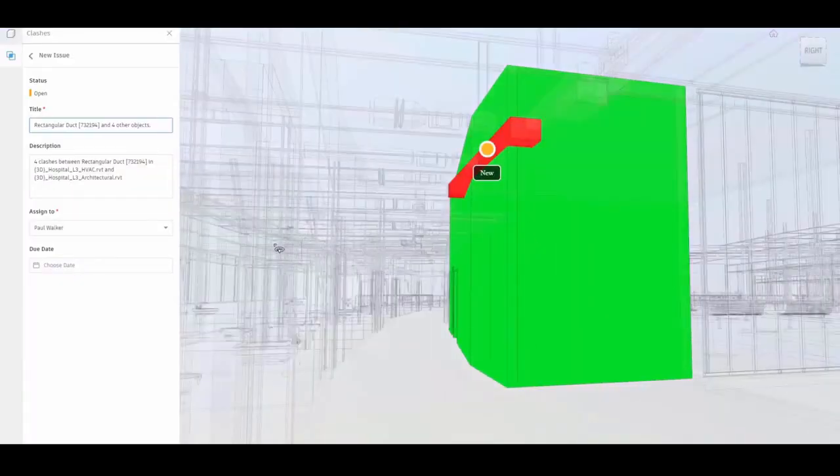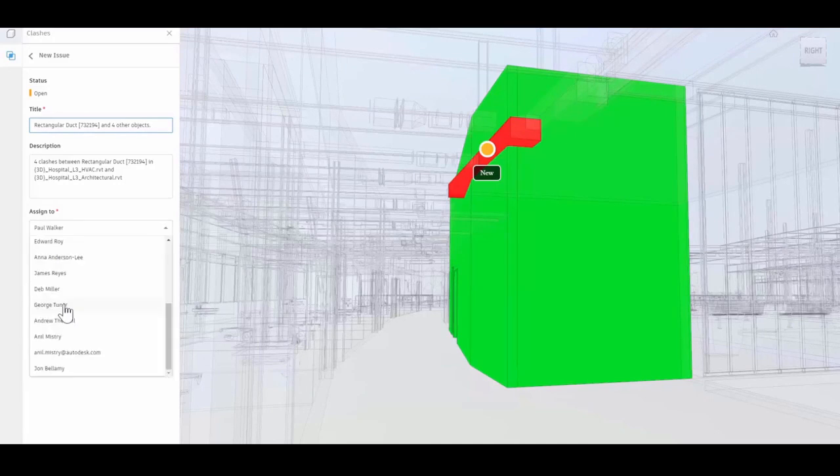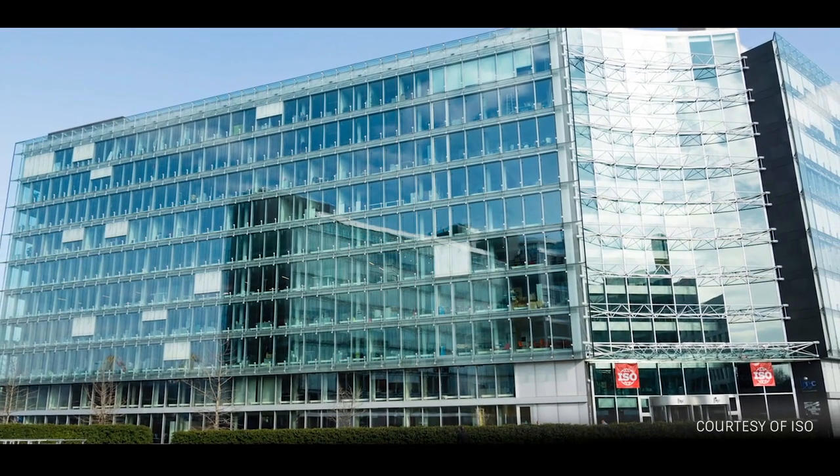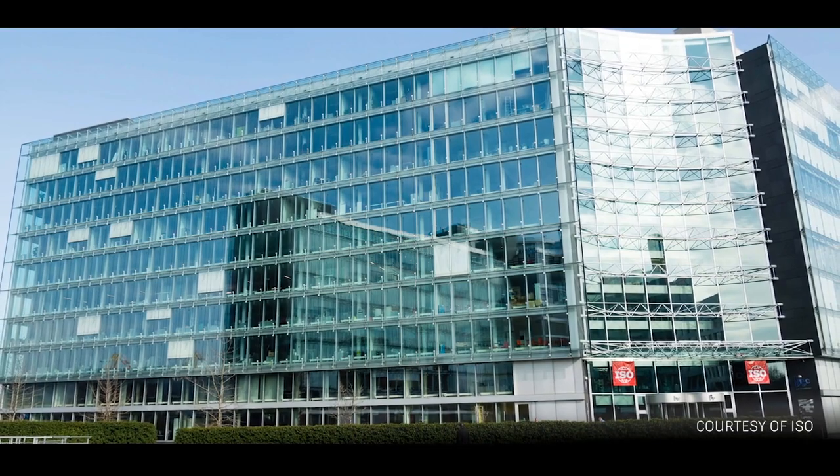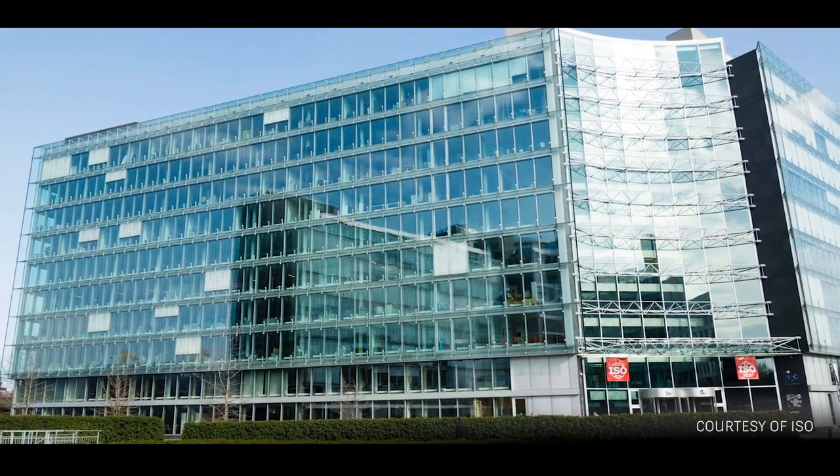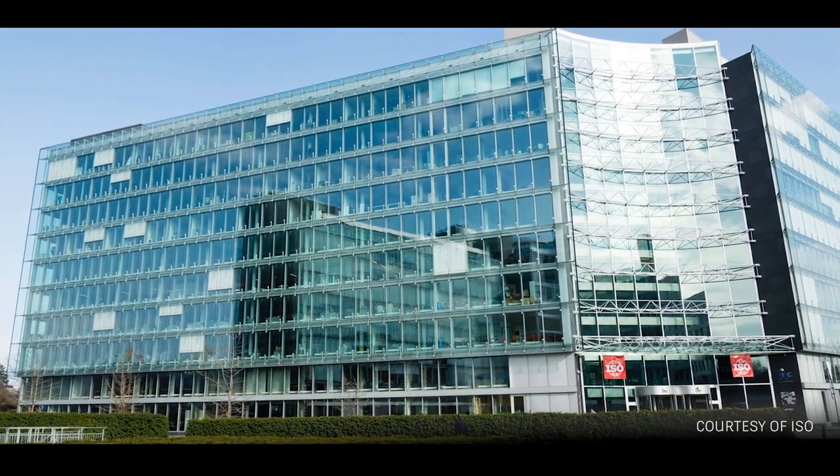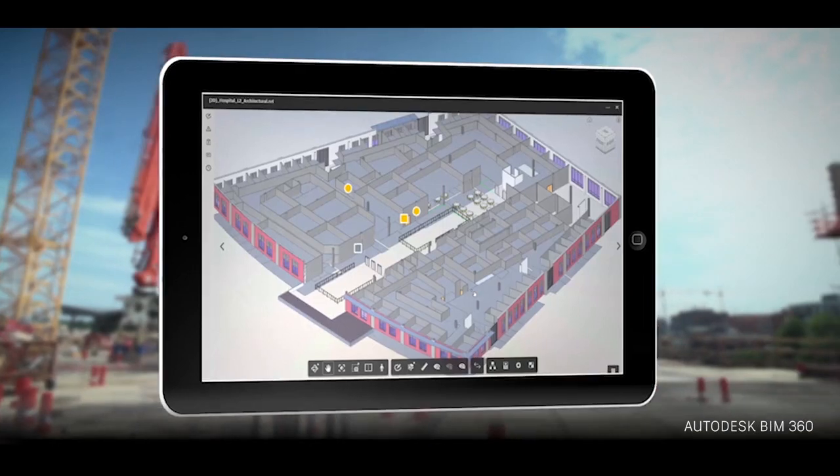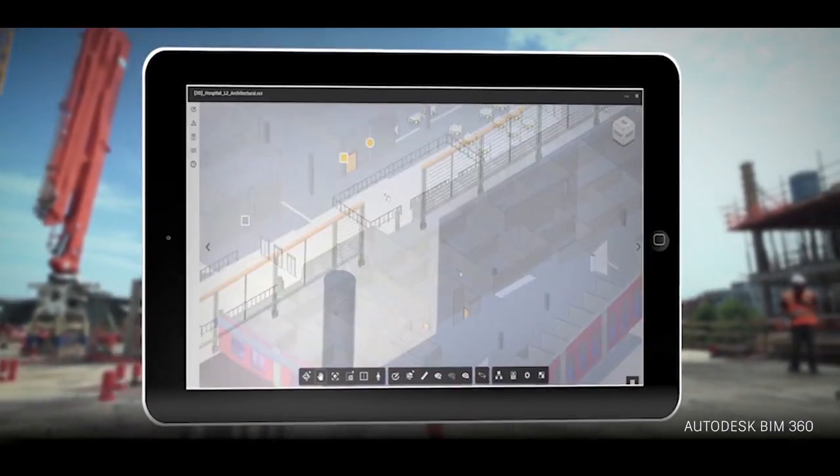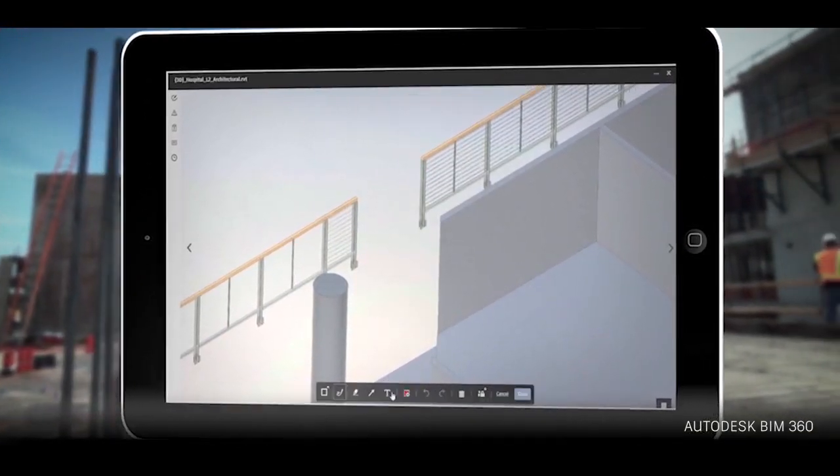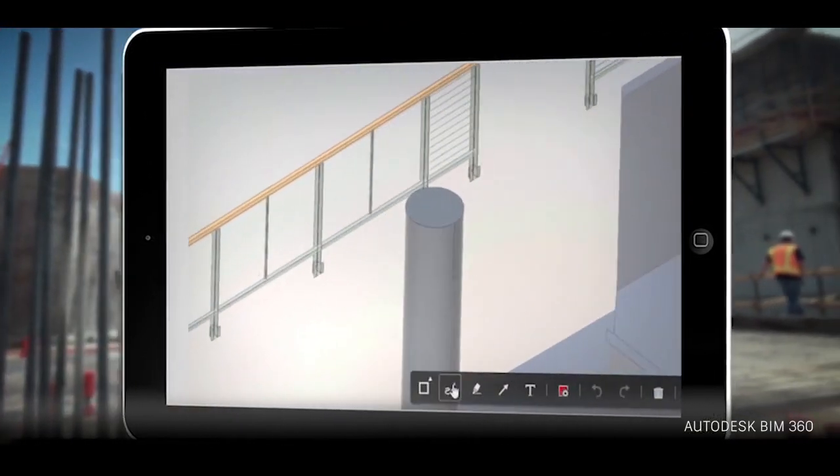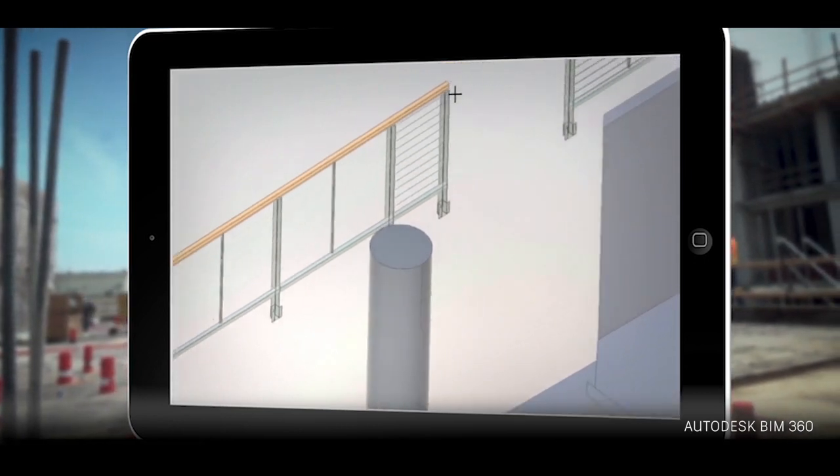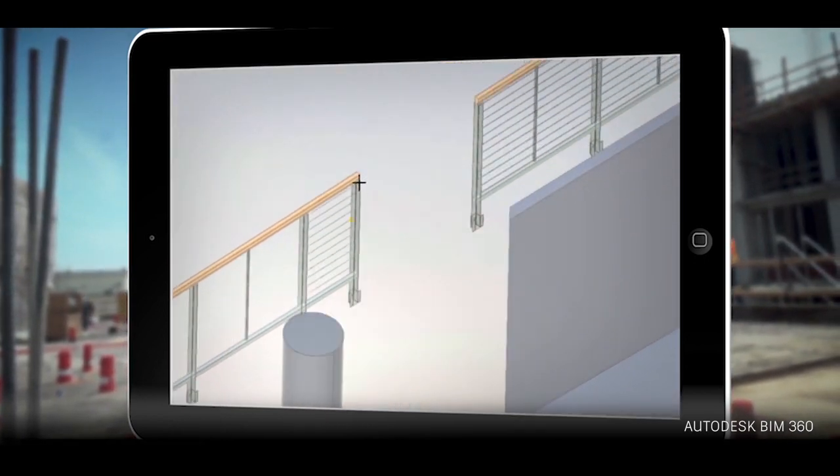The first international BIM standards, ISO 19650 Part 1 and 2, were published in early 2019 by the International Organisation for Standardisation and are based on British standards like the one mentioned earlier. They aim to provide the necessary framework for designers and contractors from different countries to collaborate more efficiently while encouraging further uptake of BIM.